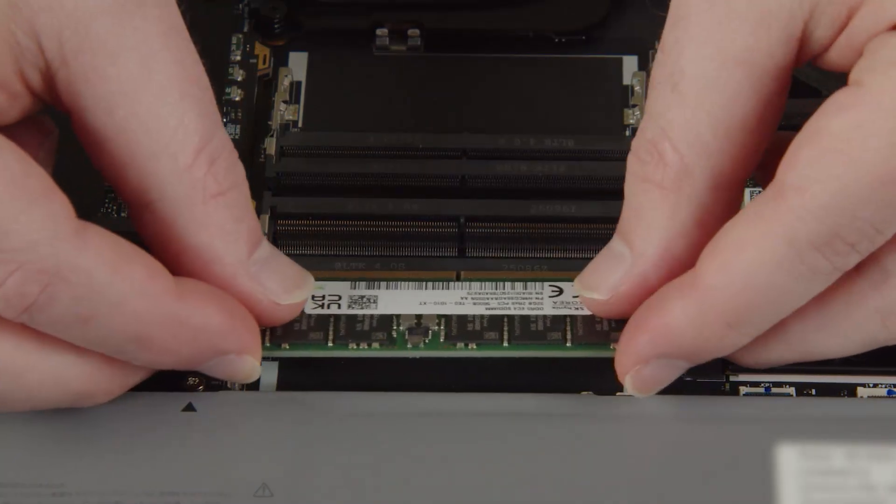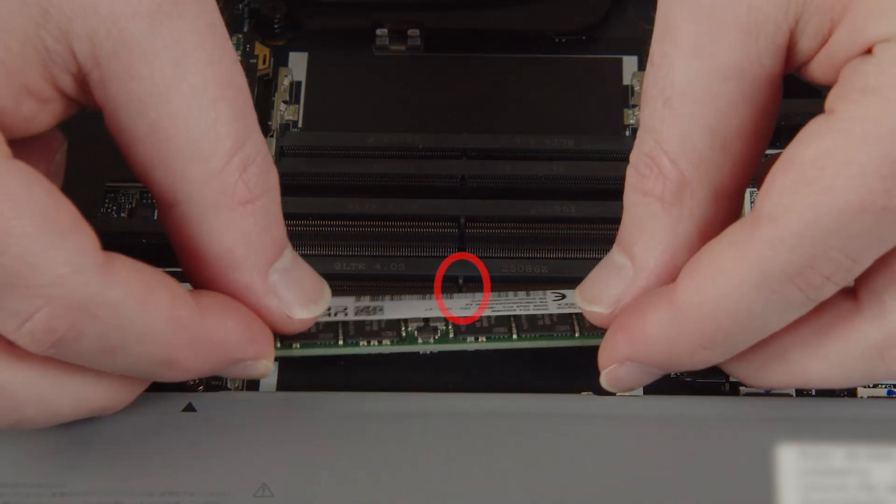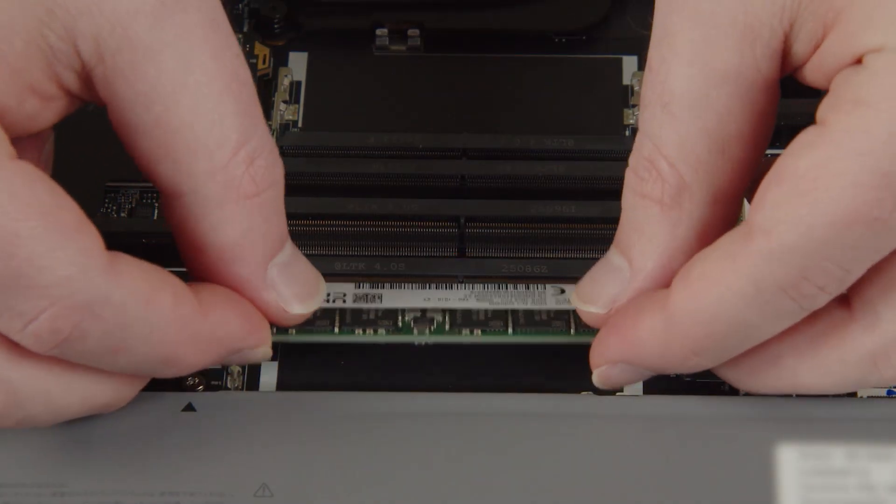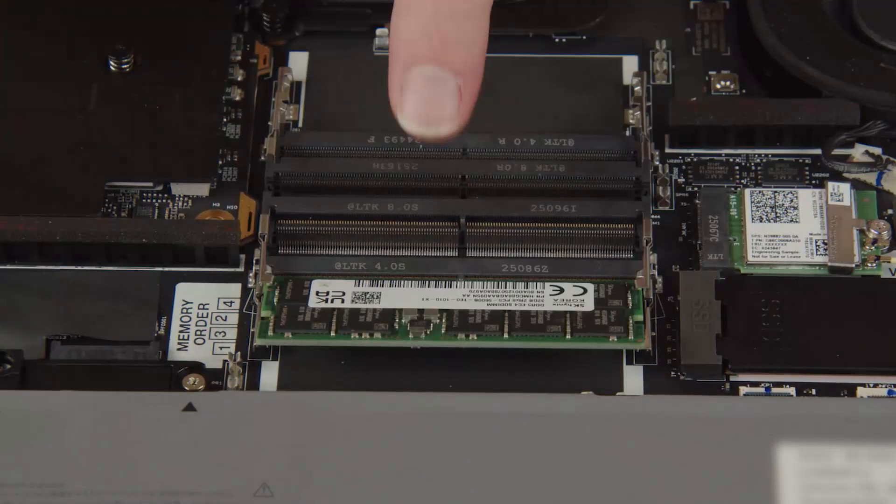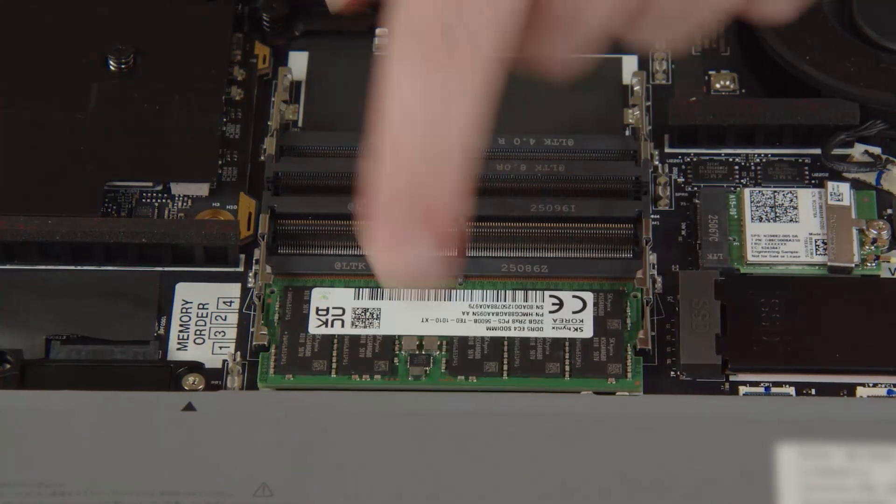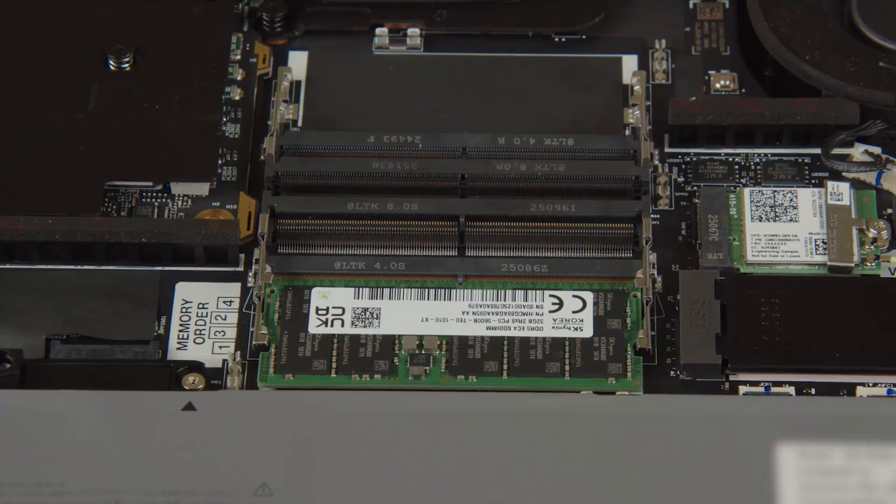Insert the memory module into the slot using the notch for alignment. Press down on the edge of the module to lock it into place.